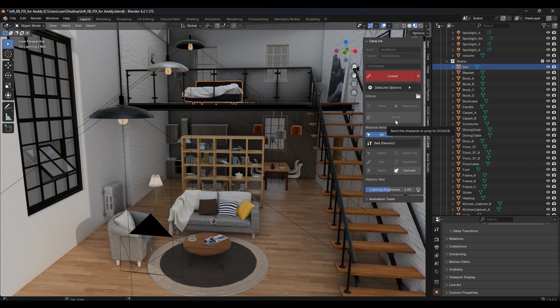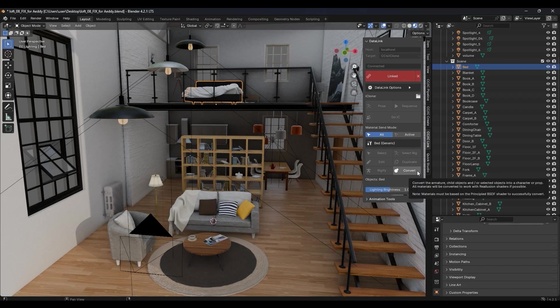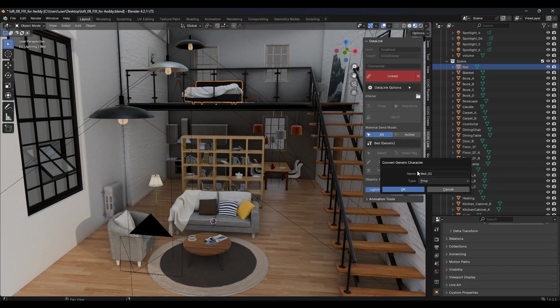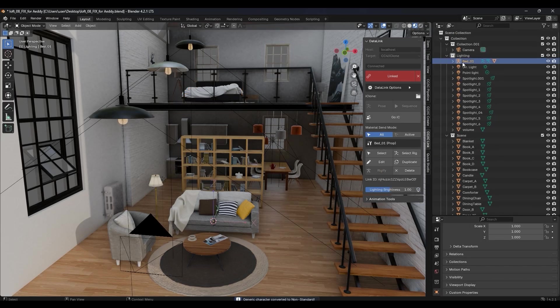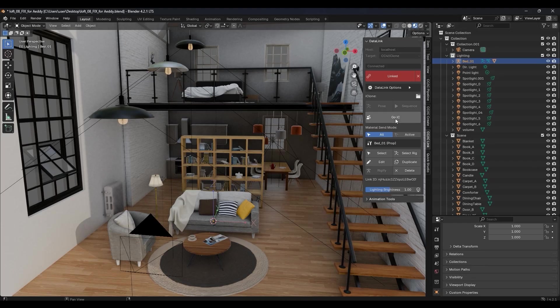For example, if I select this bed in my Blender scene, I can then go to Convert, ensuring that prop is selected in the dropdown. After that, the Go IC button is now available and I can send it over.